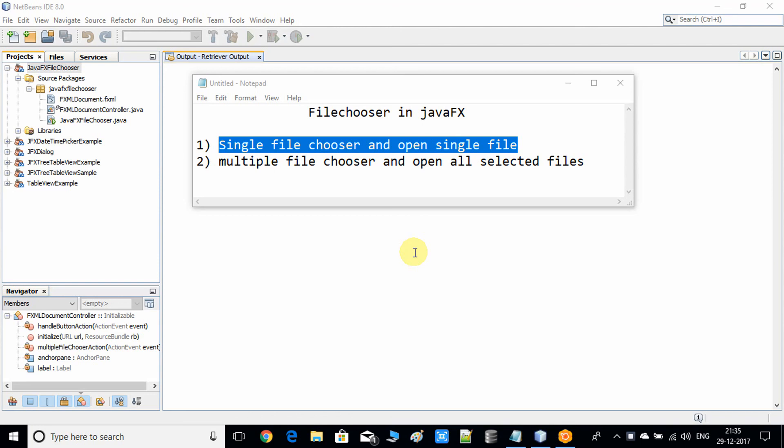Hello everyone, I hope you guys are doing well. This is Cool IT Help and this is a new video tutorial on JavaFX. Today in this video we're going to discuss the FileChooser. The FileChooser can be used to invoke an open dialogue window, which can be used for selecting a single file or multiple files.